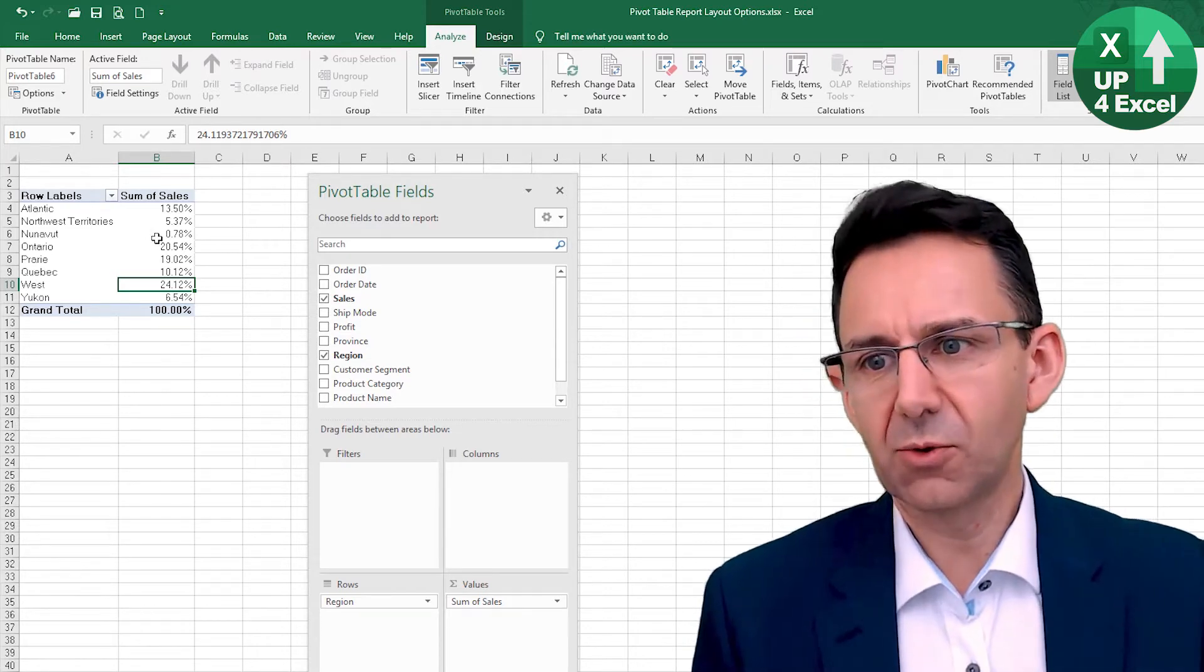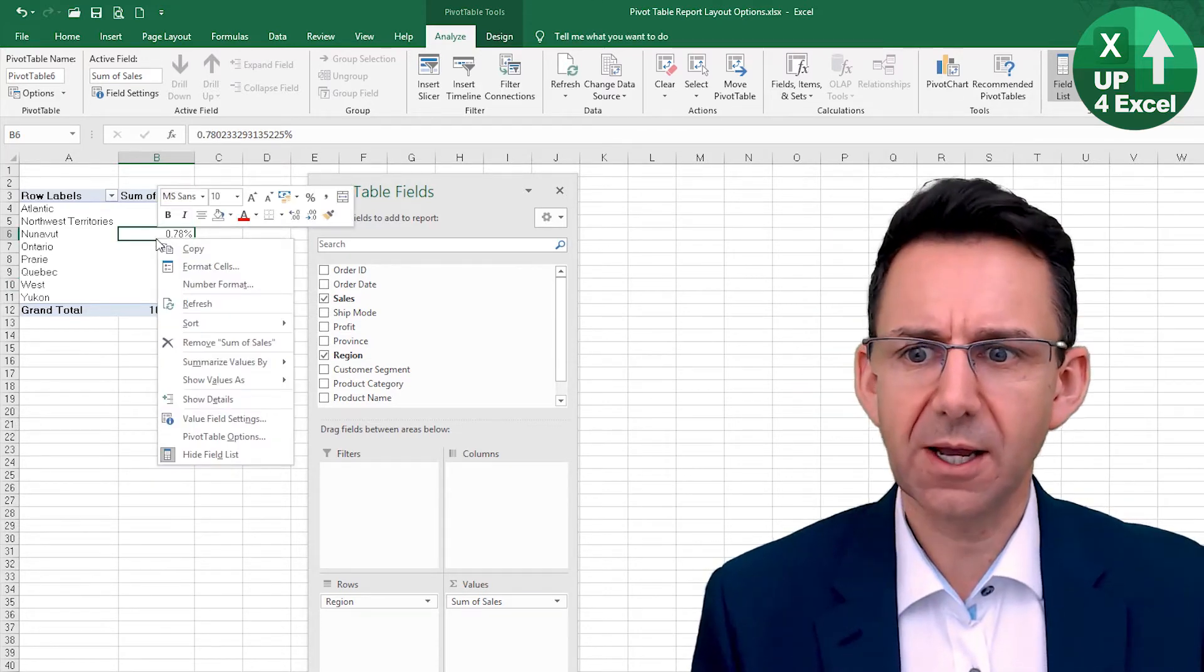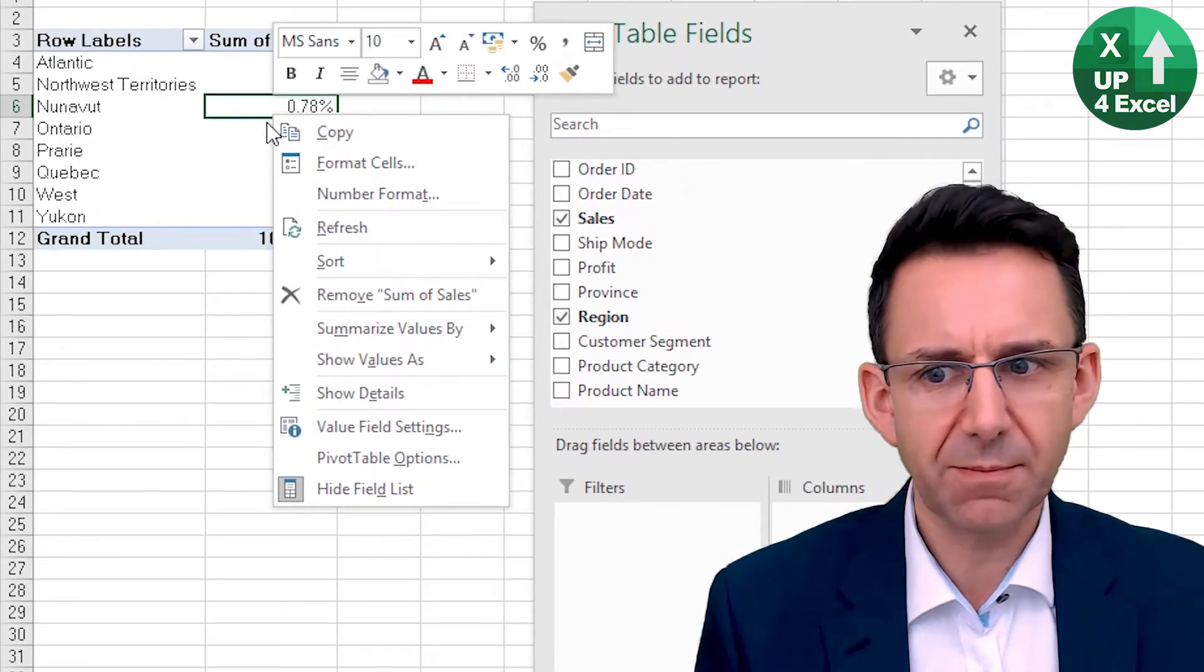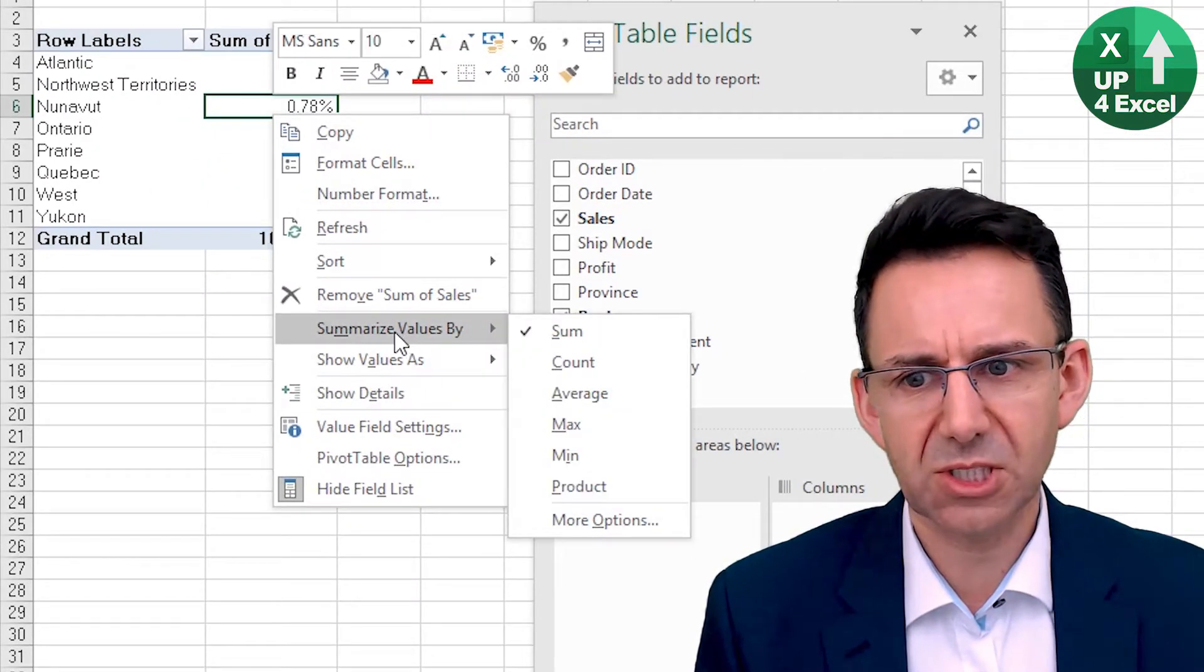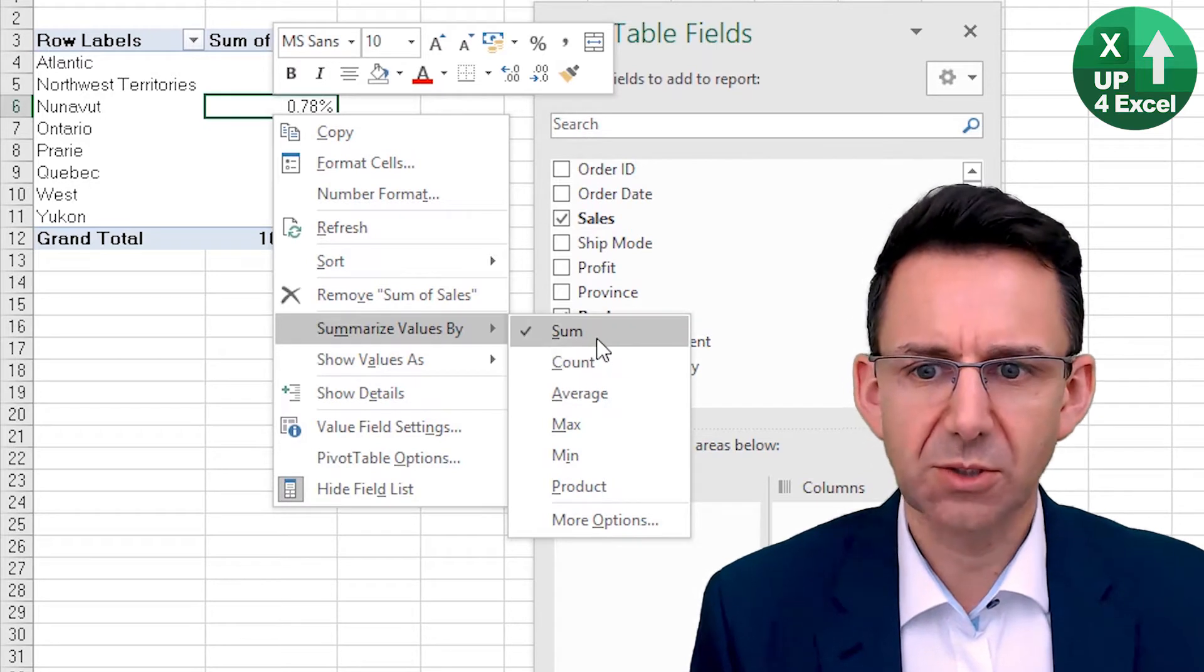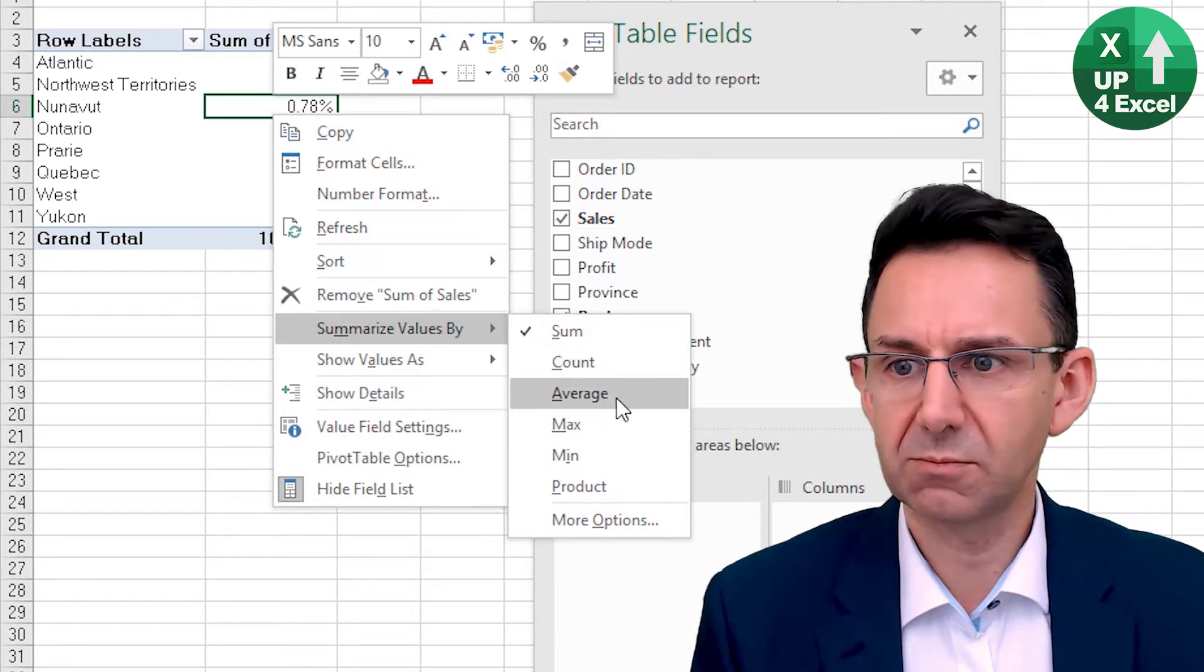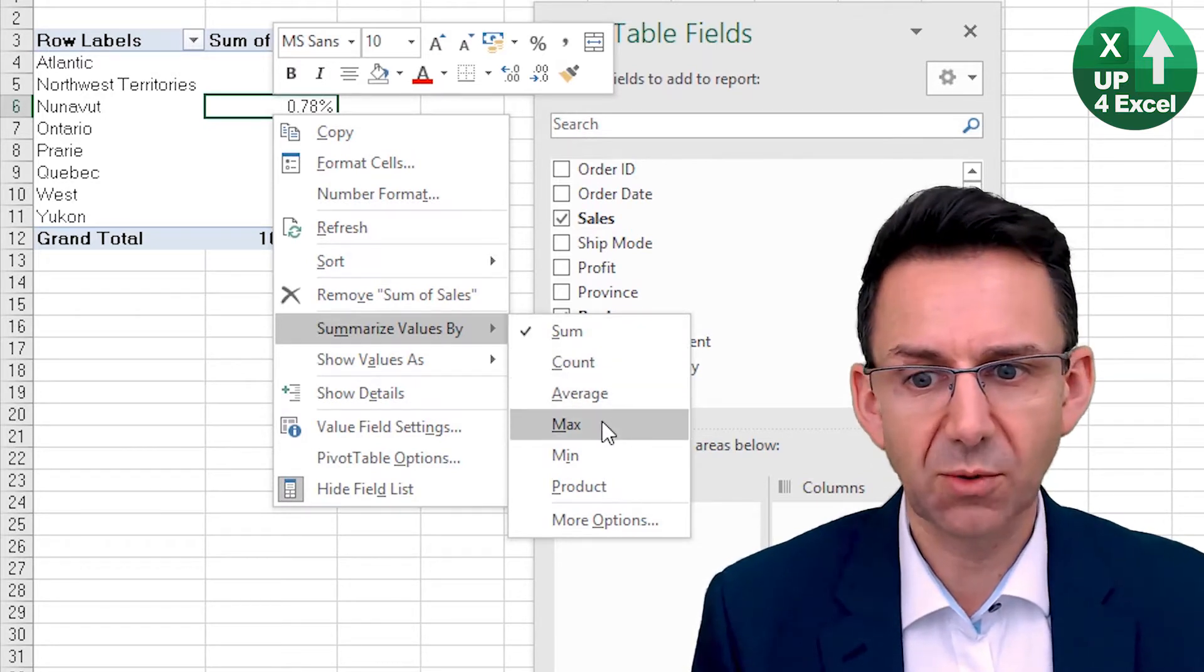Now there are all sorts of different options in here, and by right-clicking on the numbers, you can see straight away you've got summarize values by, which you can have sum, count, average sales for example, max sales for example.